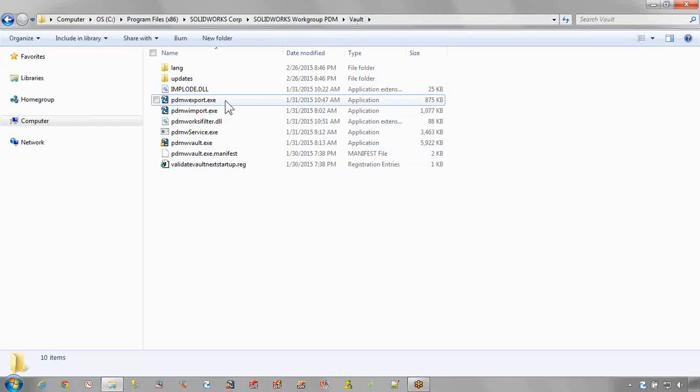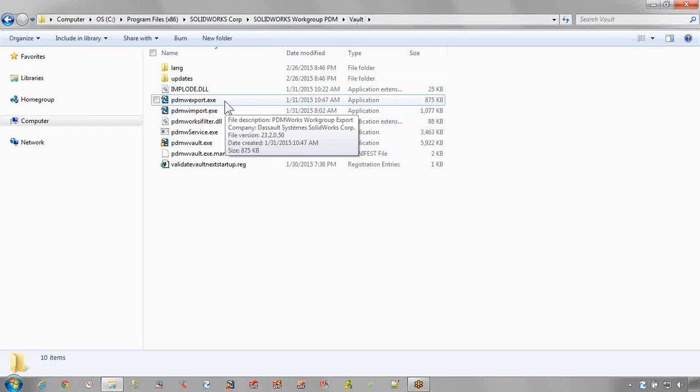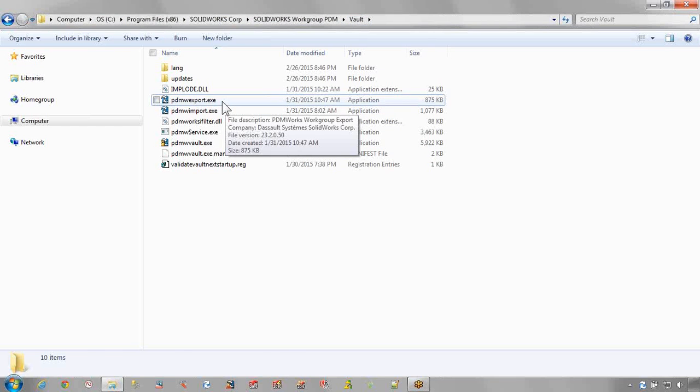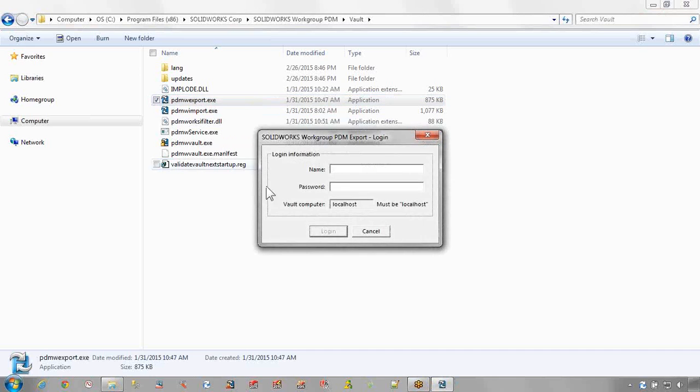Inside here, you'll have an executable PDMW export. Go ahead and run that program and log in using the Workgroup PDM admin credentials.